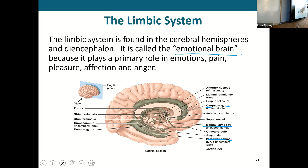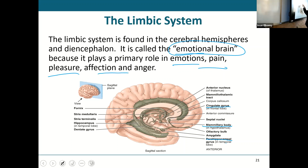That's what we call the limbic system. It's the part that's going to play a huge role in our emotions, our pain and pleasure, affection, anger, aggression. All of those emotions are tied together with this limbic system. It's just different nuclei, different parts of different lobes, but they're all tied together into one system — the limbic system.